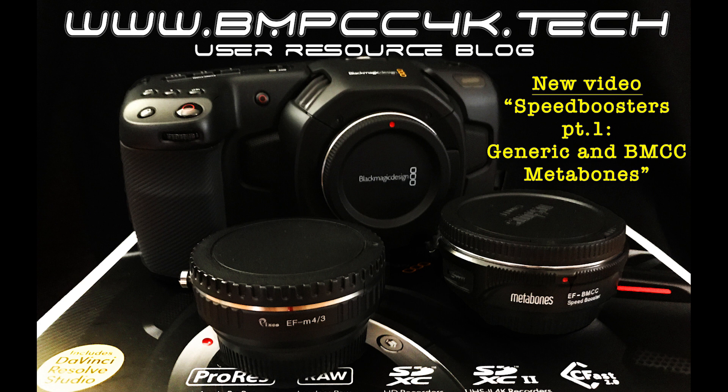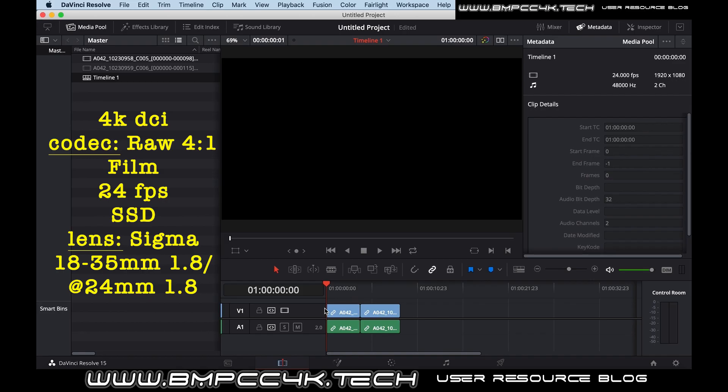We're going to see sharpness, colors, is there any vignetting, is there any distortion, and we're going to be working in Resolve today because what we found in order to unlock the true potential of the data that the camera's capturing, Resolve is hands down the best application to use for this.